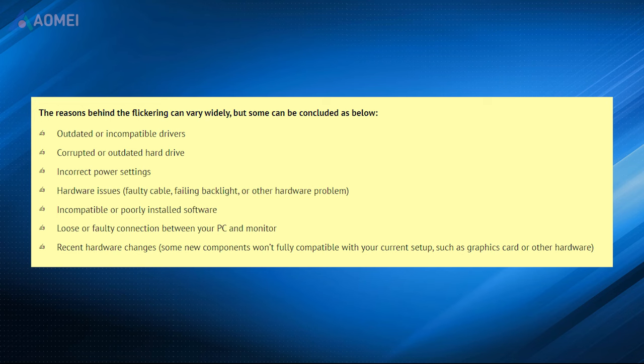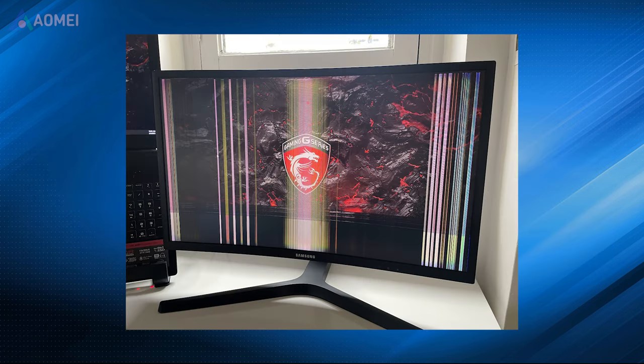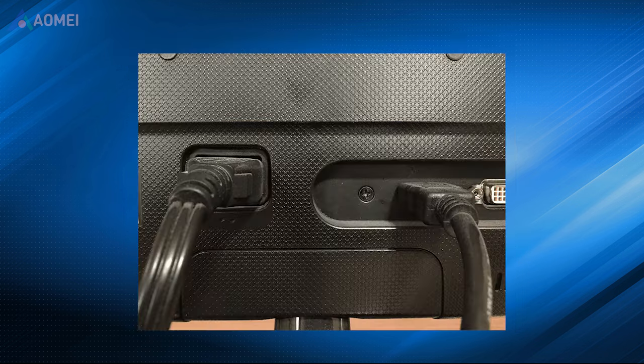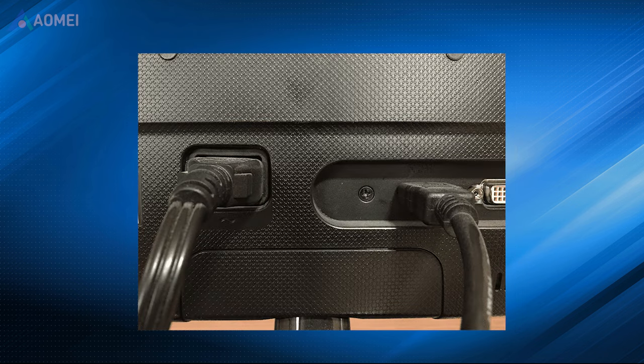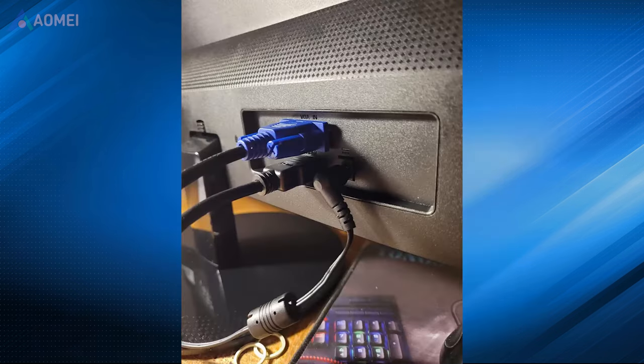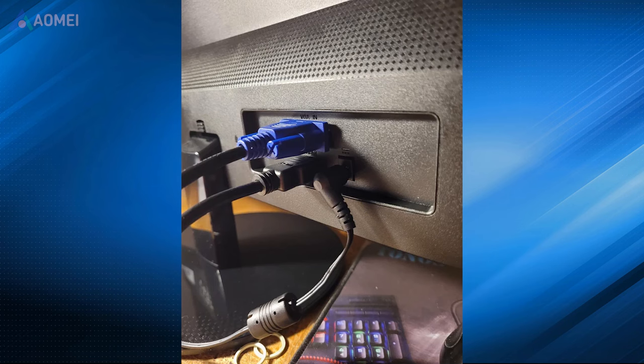Below you can get an overview of the flickering reasons. If your Windows 11 screen is flickering, first ensure that the cables connecting your computer and monitor are securely fastened. If the flickering persists, you can take the following methods.